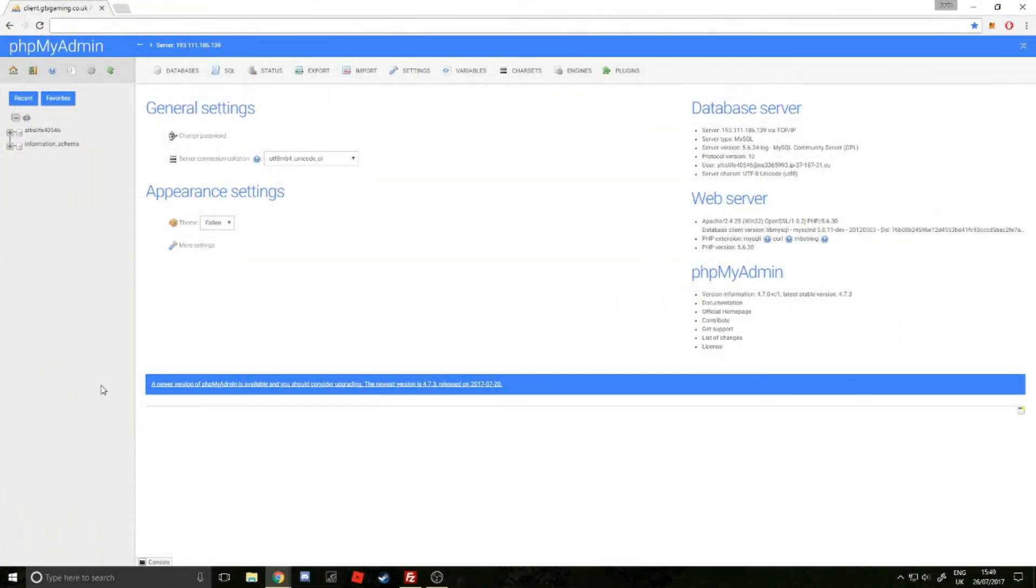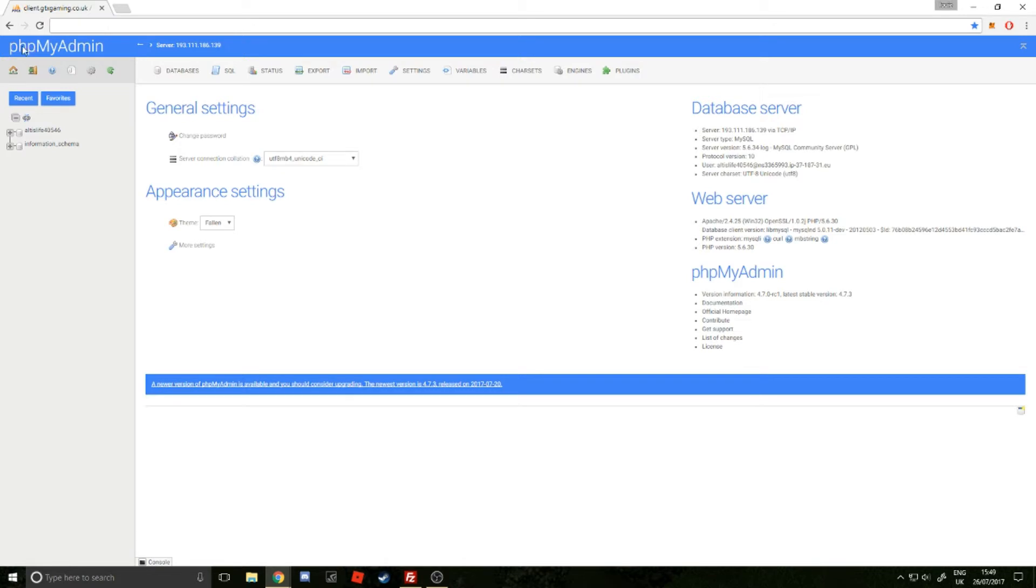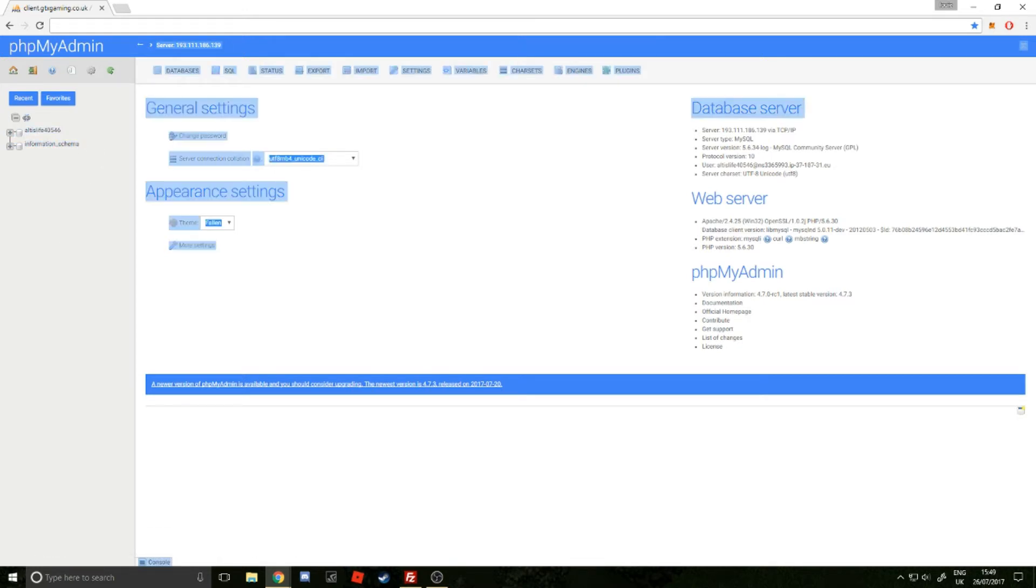Today I'm going to show you how to add more cop ranks for Altis Life 5.0. I'll show you how to do this using phpMyAdmin from a server provider. I use GTX Gaming. When you login to your phpMyAdmin from your control panel, remember this is only if you're using a server provider, but you might host your own server and use phpMyAdmin.